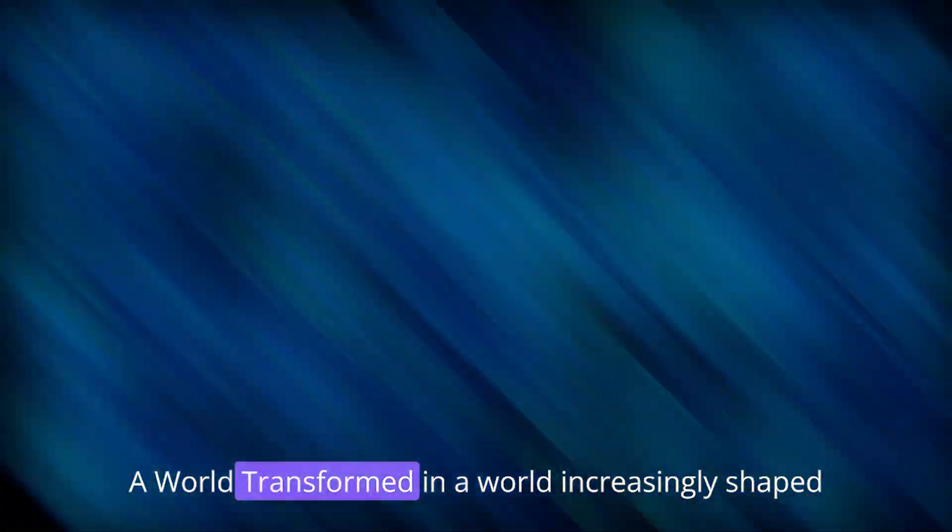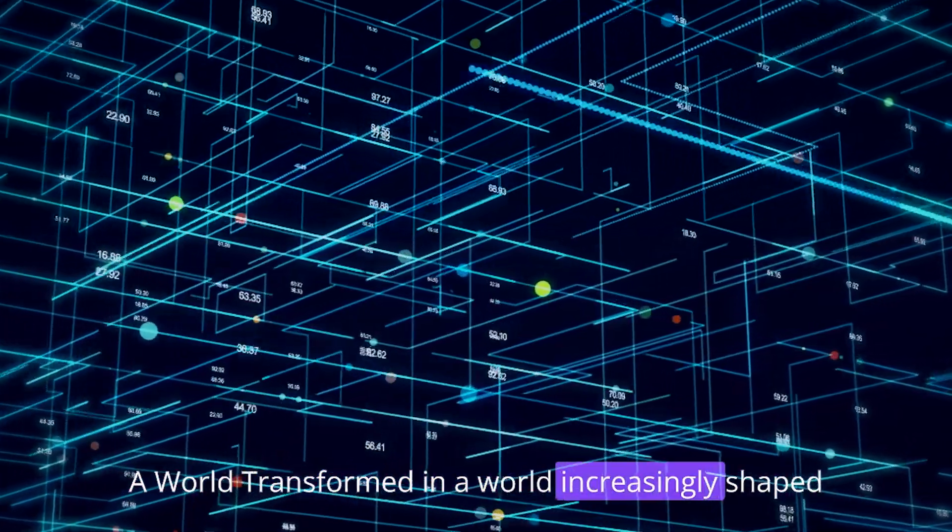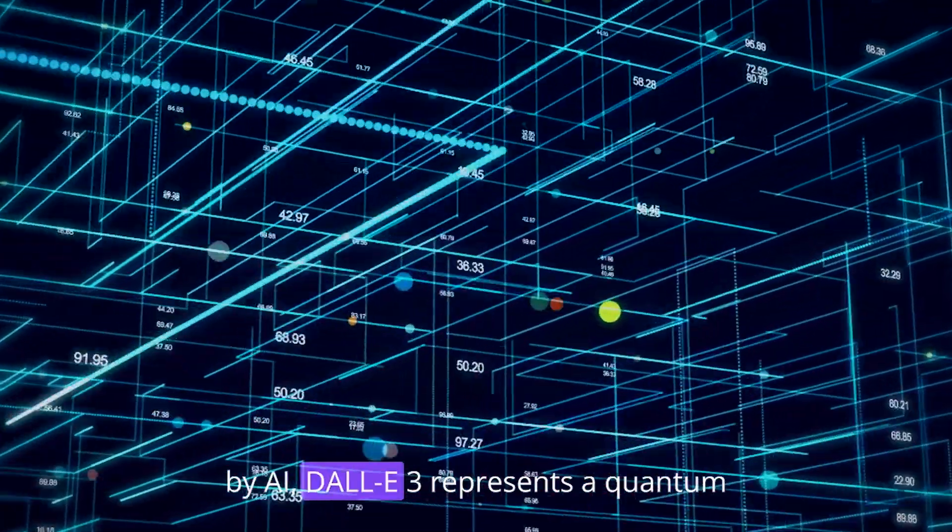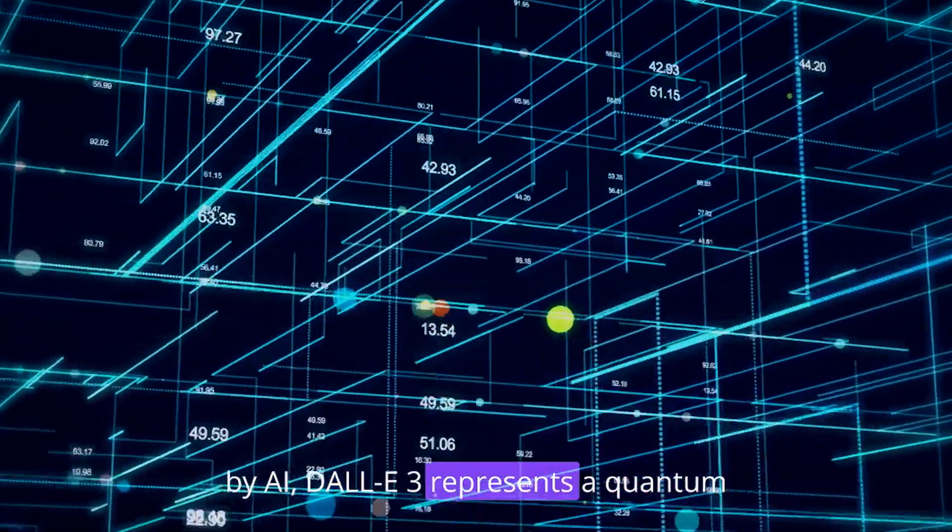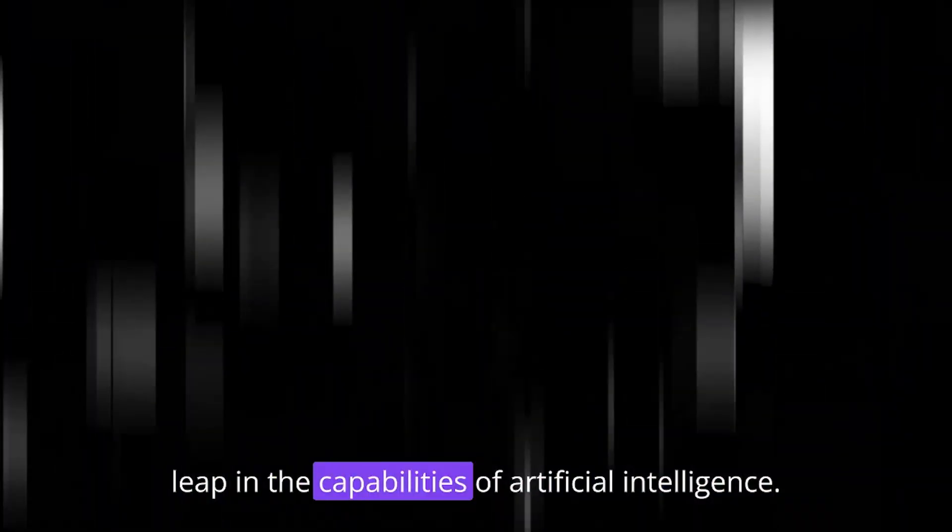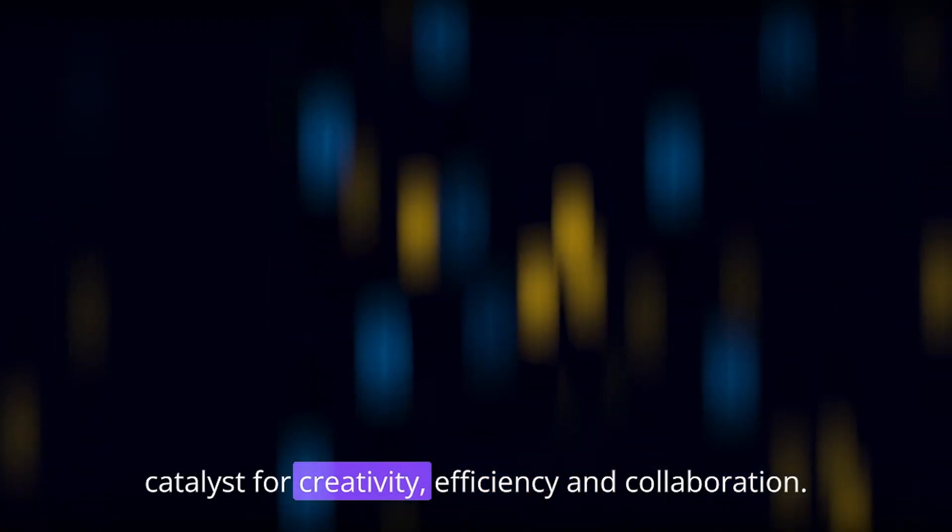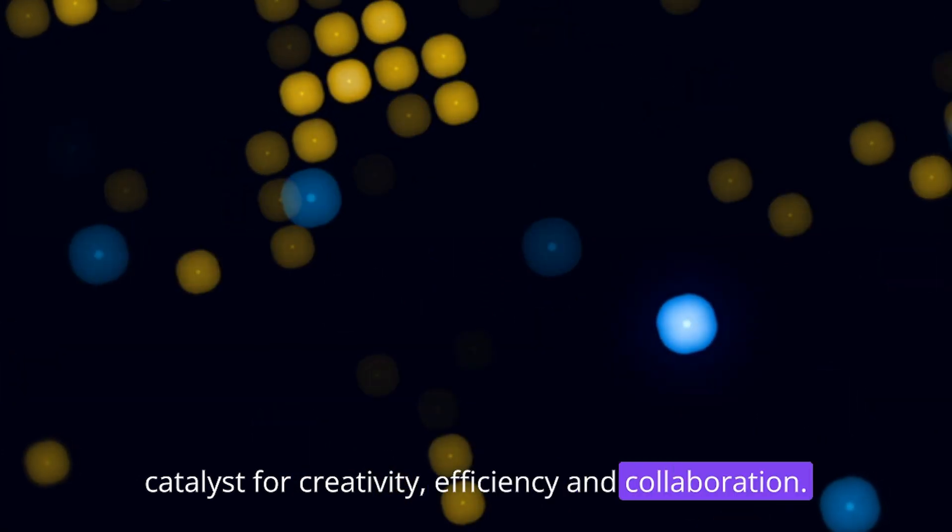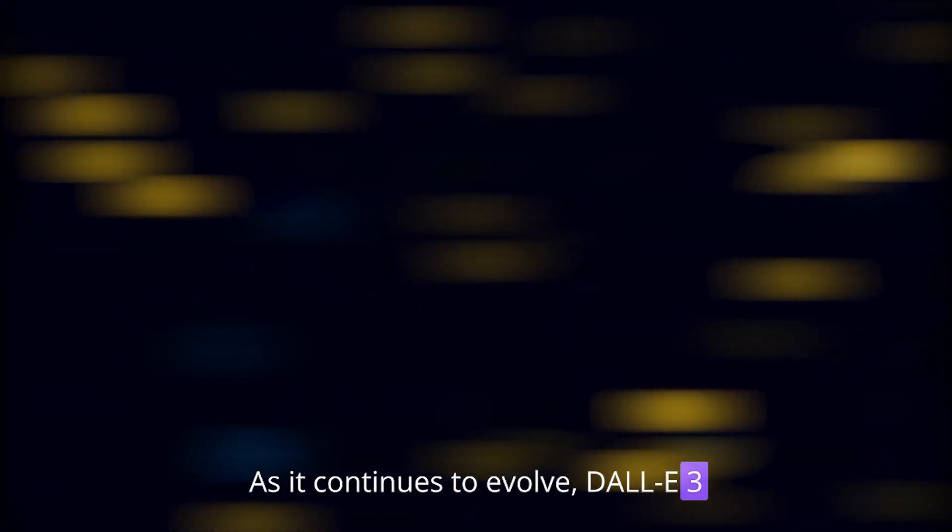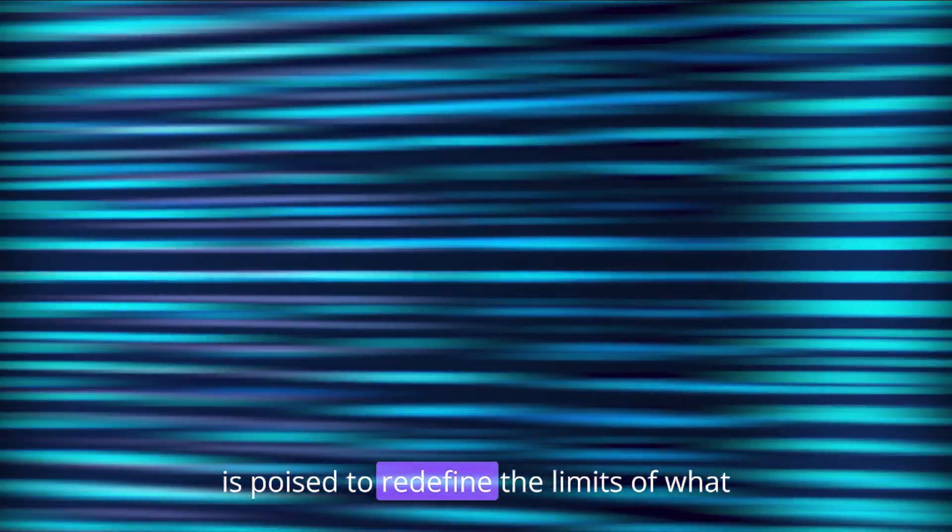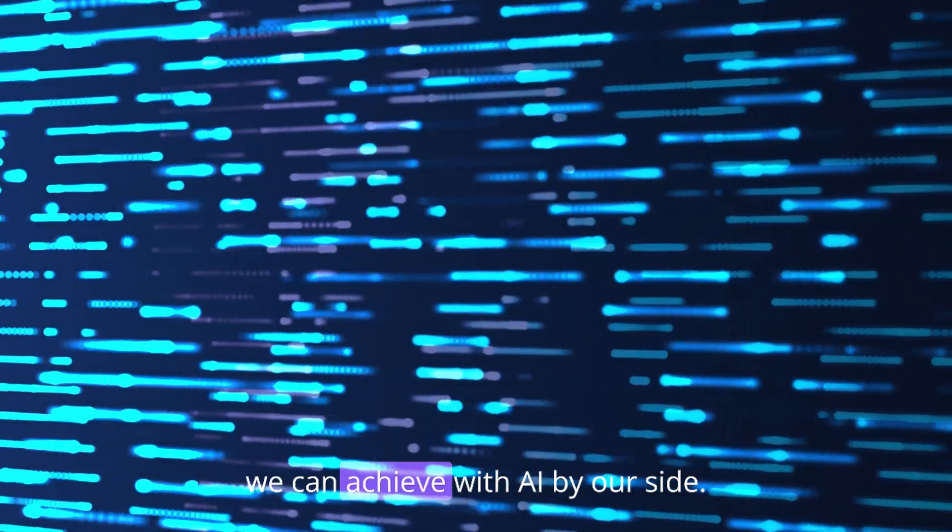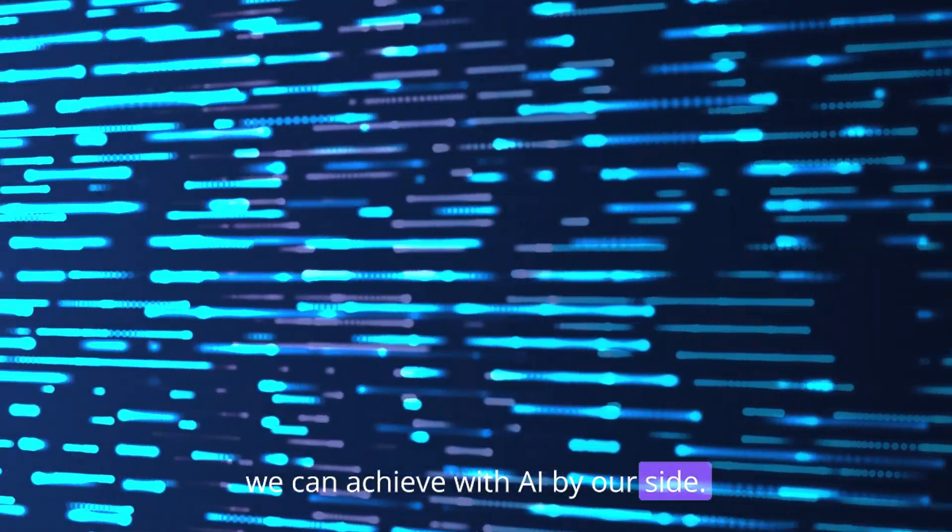A world transformed. In a world increasingly shaped by AI, DALL-E 3 represents a quantum leap in the capabilities of artificial intelligence. It's not just a tool, it's a catalyst for creativity, efficiency, and collaboration. As it continues to evolve, DALL-E 3 is poised to redefine the limits of what we can achieve with AI by our side.